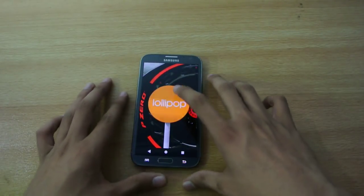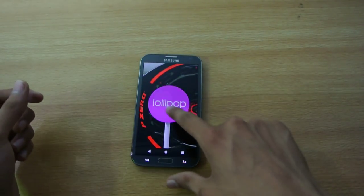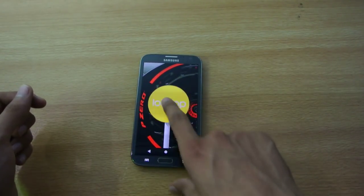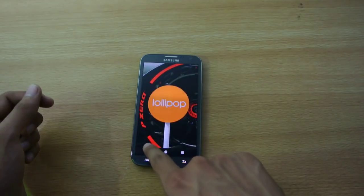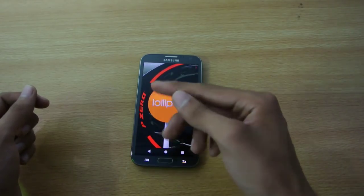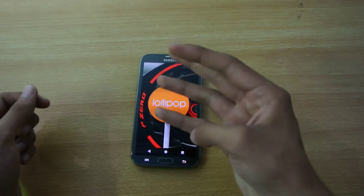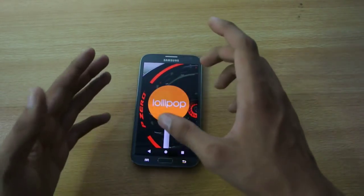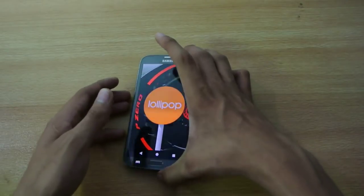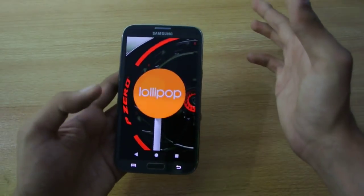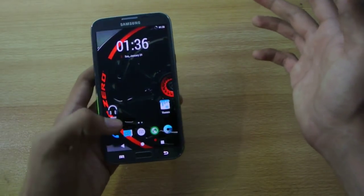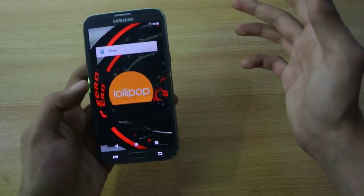Hey guys, in this video I'm going to show you how to update your Galaxy Note 2 to Android 5.1.1 Lollipop version using Resurrection Remix ROM, which is based on CyanogenMod 12.1.